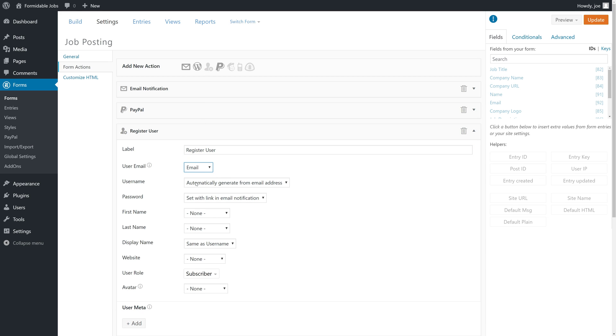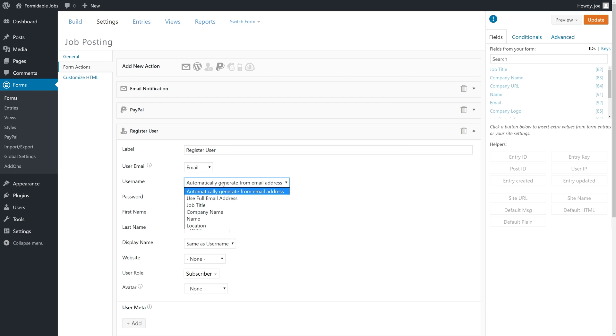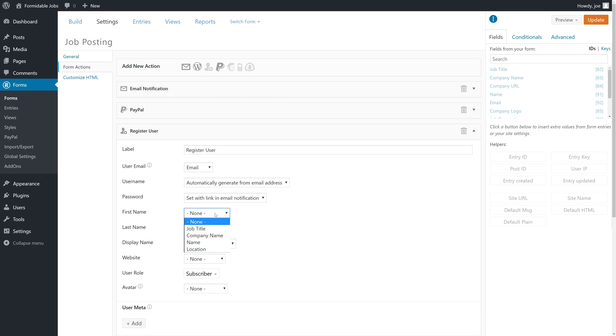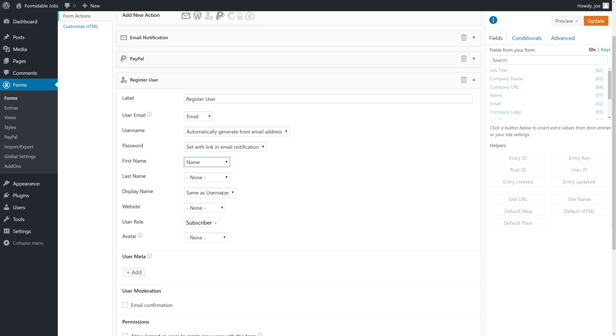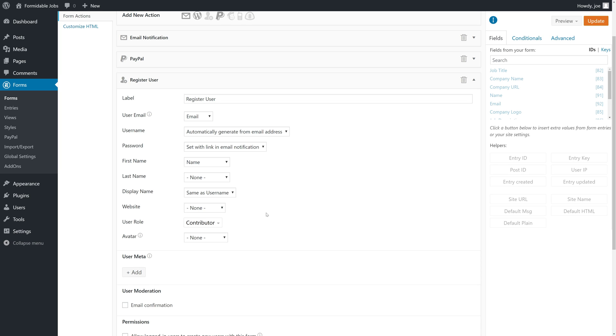The user email will be the email address. You'll notice that this list is only populated with fields that are denoted as email fields, which is very nice. The user name can be automatically generated from their email address. We'll email them a link to set their own password. Their first name will be their name and the display name will be same as the user name. The user role will be a contributor. This is so that later we can set the user role for modifying the job postings to contributor instead of the lowest, which is subscriber.